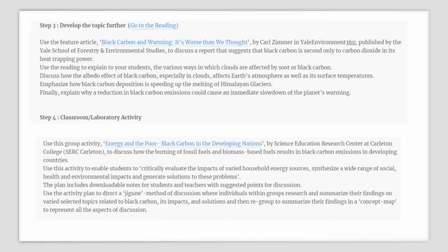You can now develop this topic further through the use of an article titled Black Carbon and Warming: It Is Worse Than We Thought by Carl Zimmer in Yale Environment 360, published by the Yale School of Forestry and Environmental Studies. This featured article discusses a report suggesting that black carbon is second only to carbon dioxide in its heat-trapping power. You can use this reading to explain the various ways in which clouds are affected by soot or black carbon, discuss how the albedo effect of black carbon affects Earth's atmosphere and surface temperatures, emphasize how black carbon deposition is speeding up the melting of glaciers specifically in the Himalayas, and explain why a reduction in black carbon emissions could cause an immediate slowdown of the planet's warming.